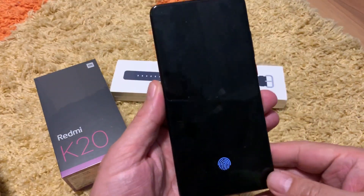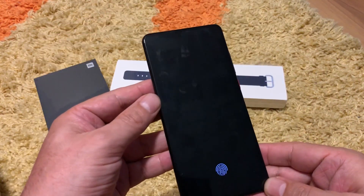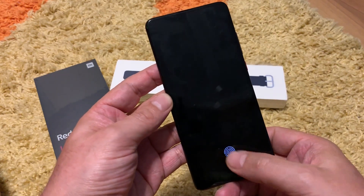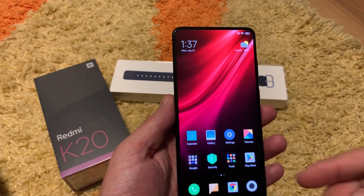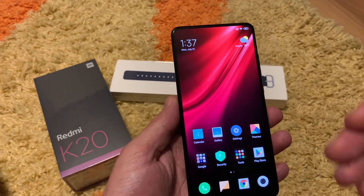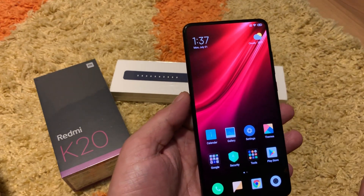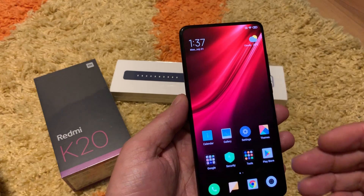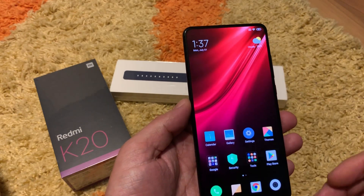Today I have finally managed to install the global firmware and I will share with you how it performs and what's new inside. It will be a detailed menu walkthrough so everyone will know the difference between the Chinese and global version.